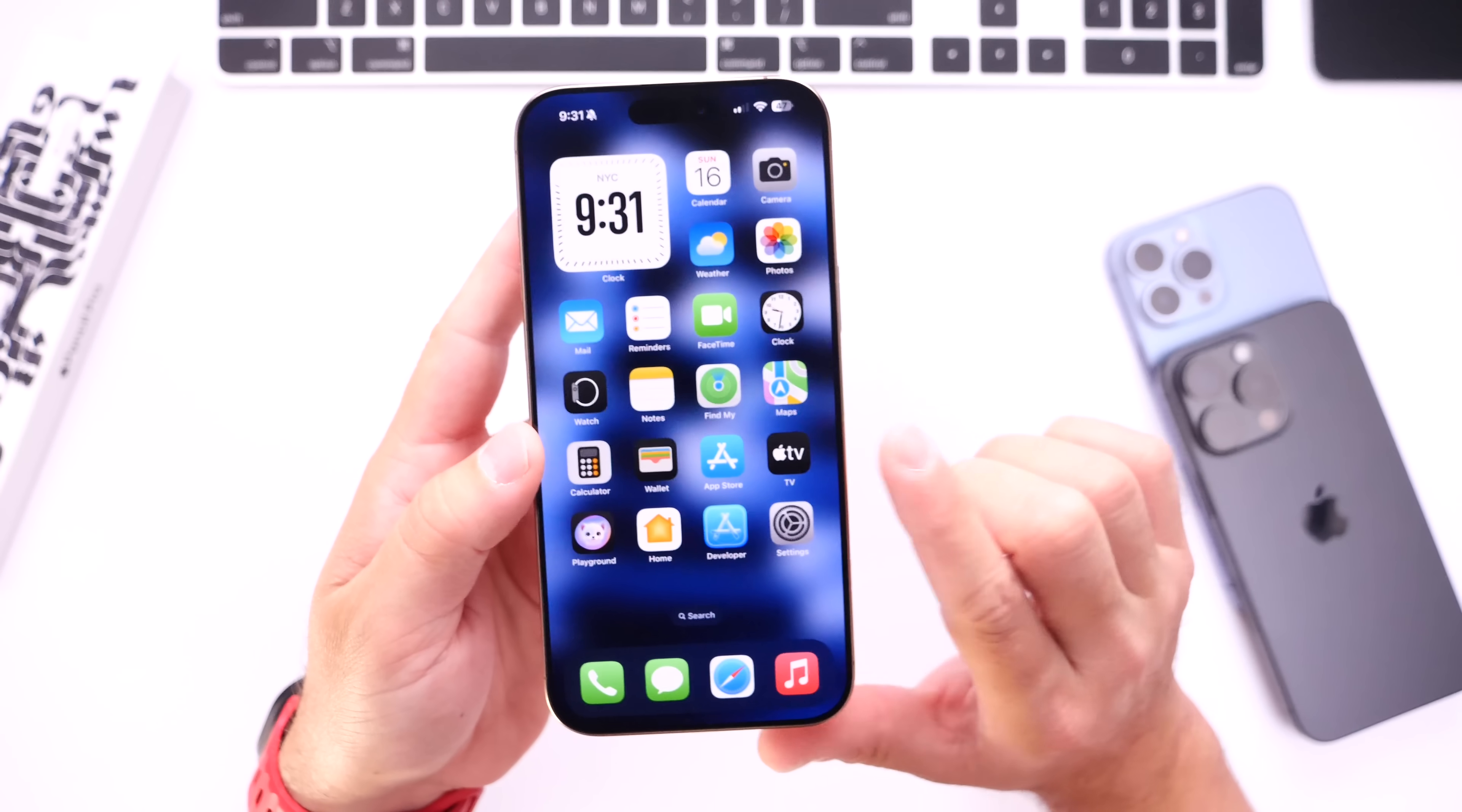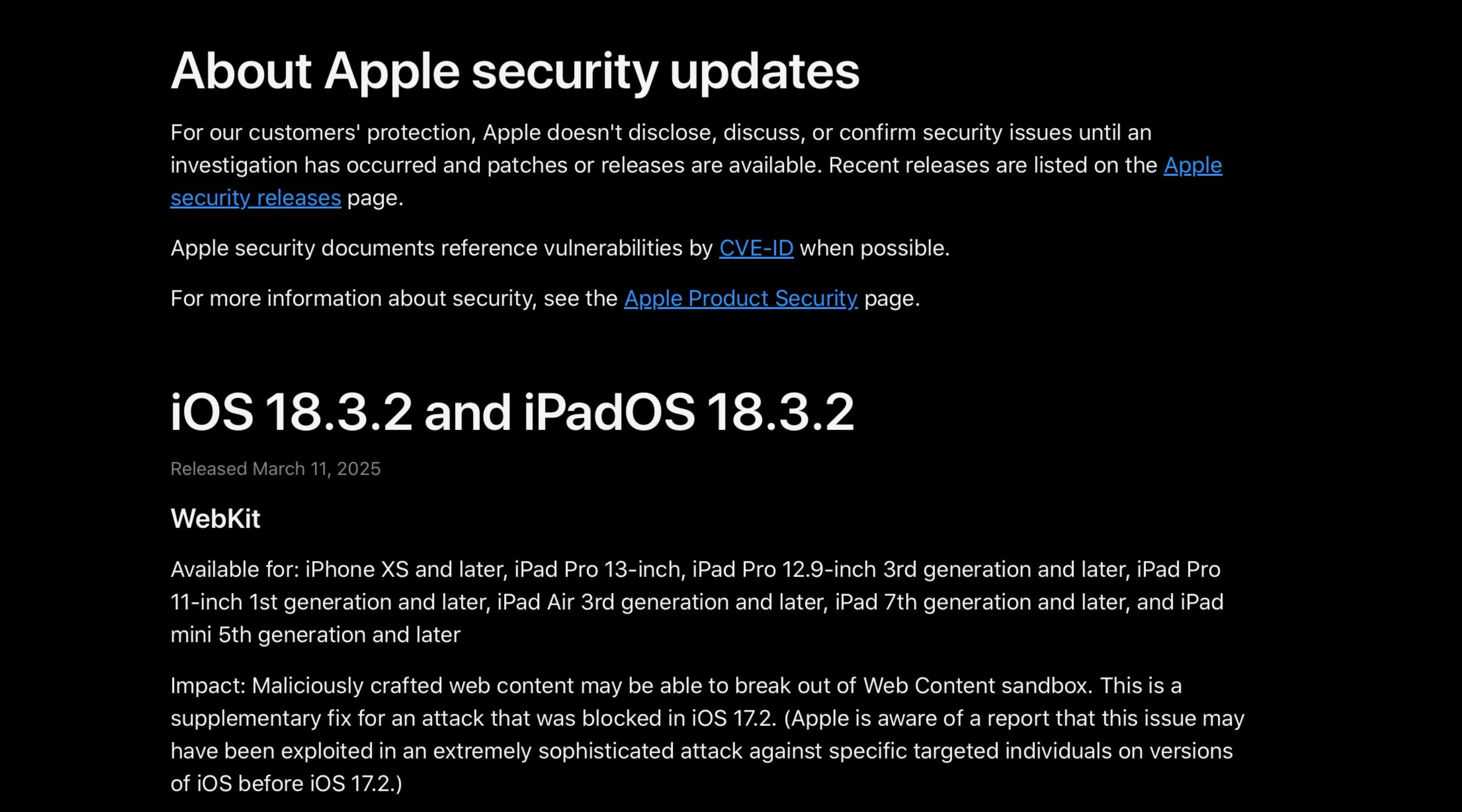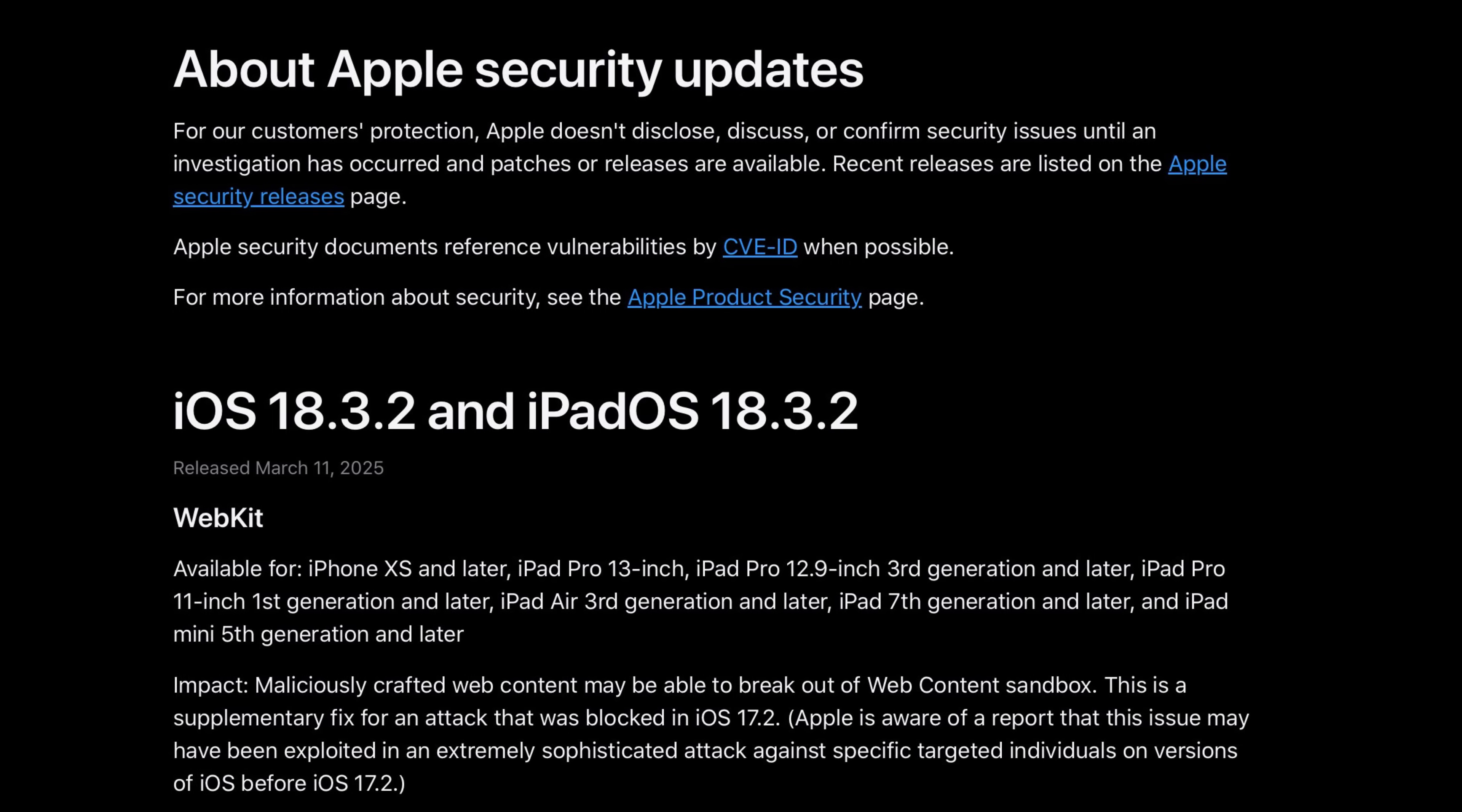So now let's talk about the number one reason I believe everyone needs to update if you haven't updated just yet. As we head on over to Apple's website about security content of iOS 18.3.2 and iPadOS 18.3.2, you see here we have one WebKit issue being addressed here.